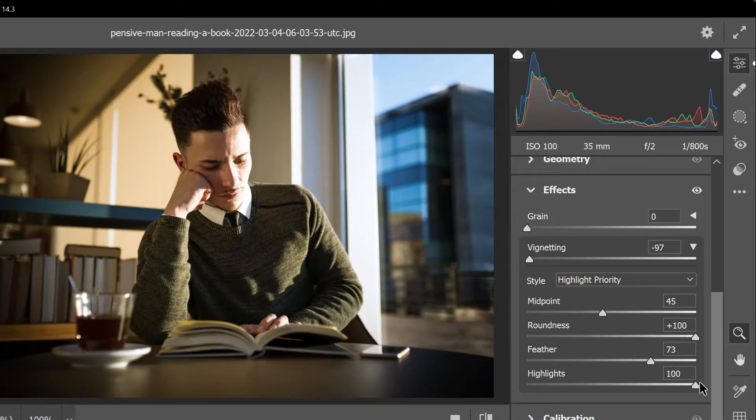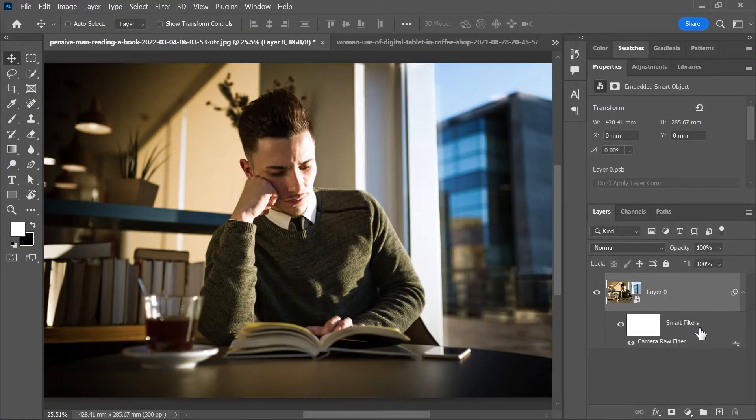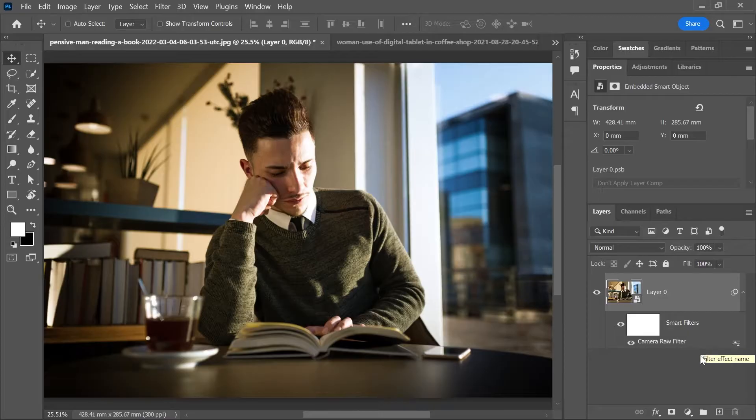When you're done press enter or click ok to confirm. The vignette is applied as a smart filter and you can double click on it to make further changes.